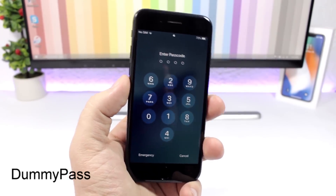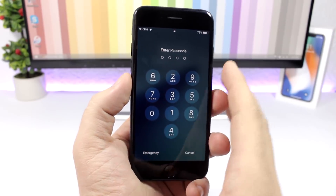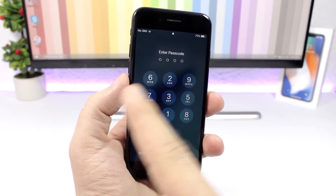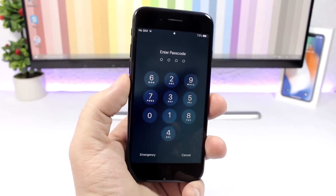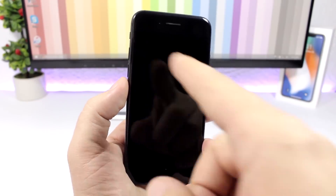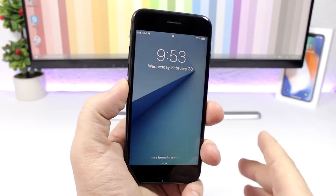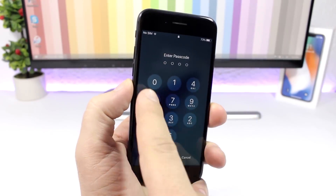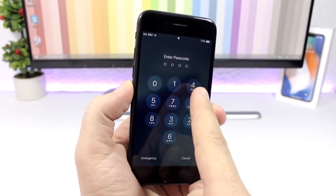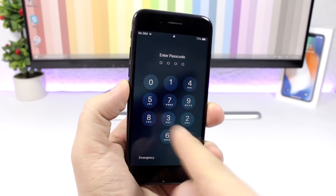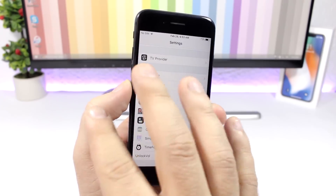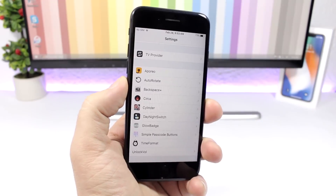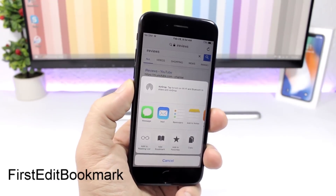Dummy Pass: this is a really cool and fun tweak that you can also use to prank someone. What it does is change the position of the numbers on the passcode on the lock screen. They all have the same functionality — for example this is one, this is two, this is three — even though it says four. They have the same functionality, just in different positions.